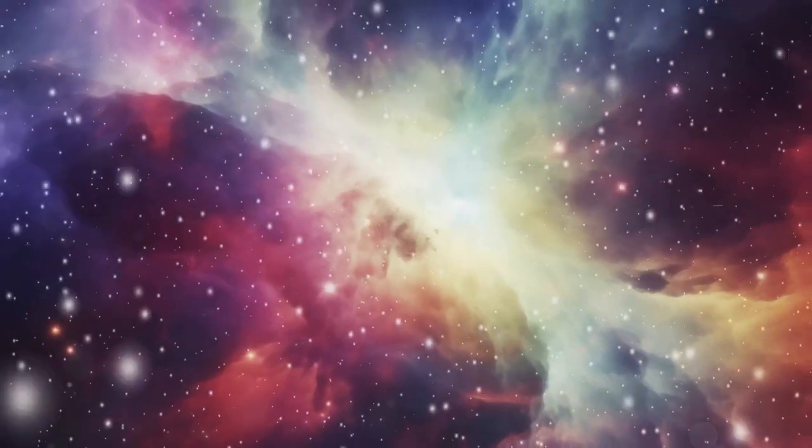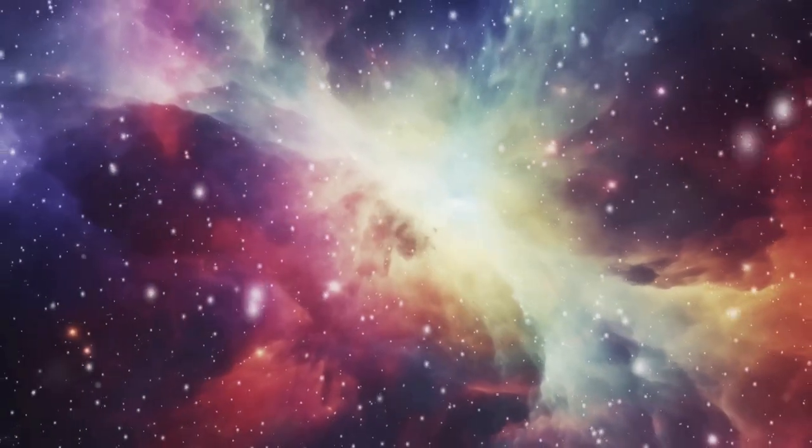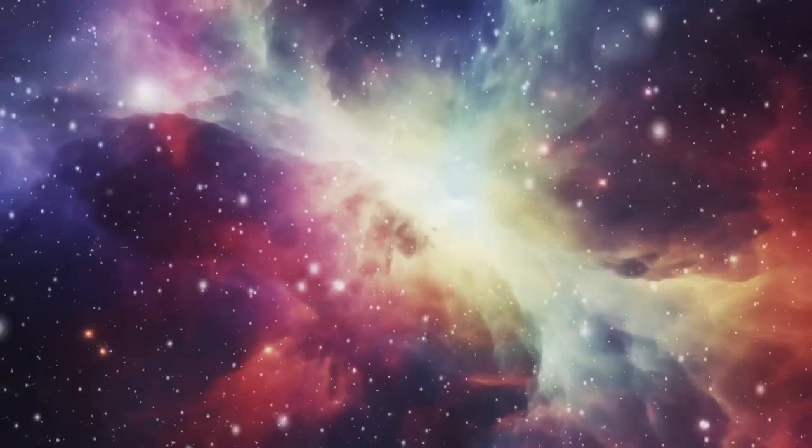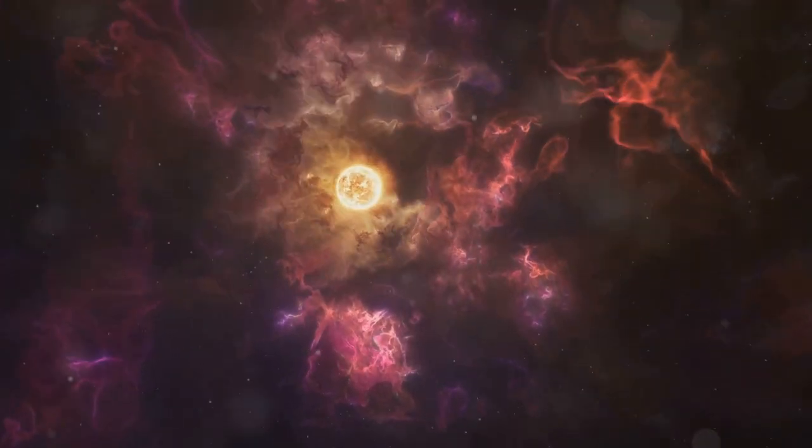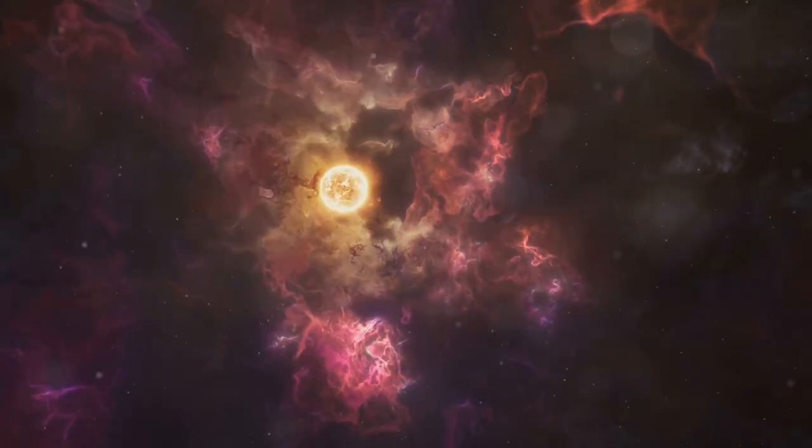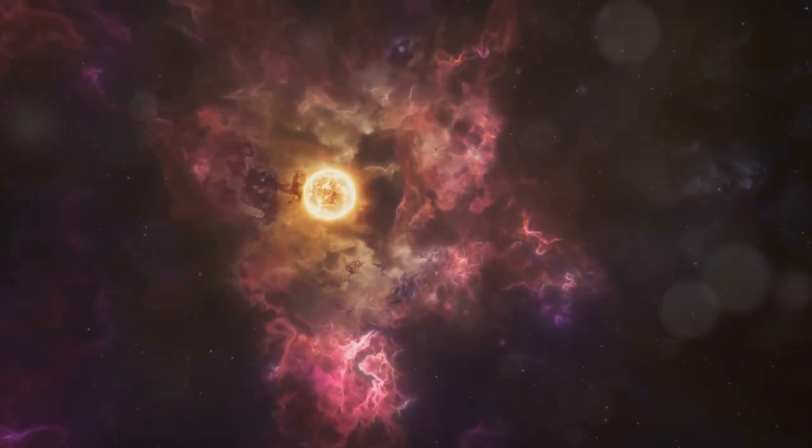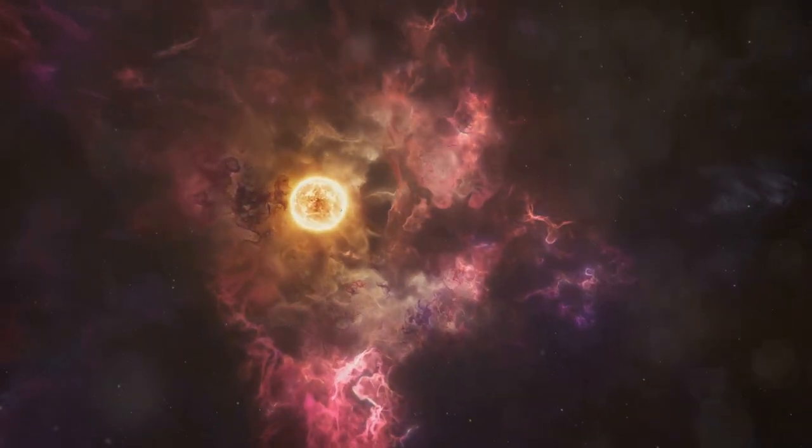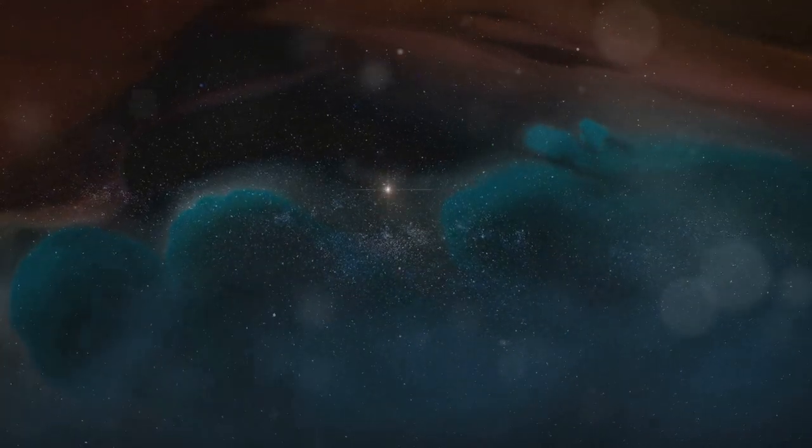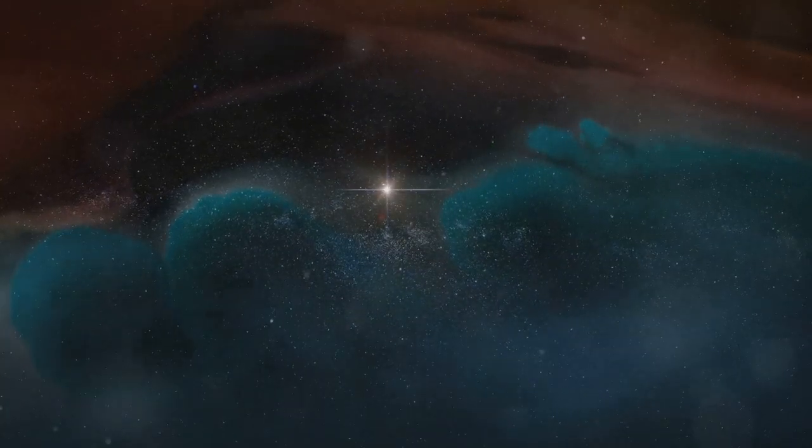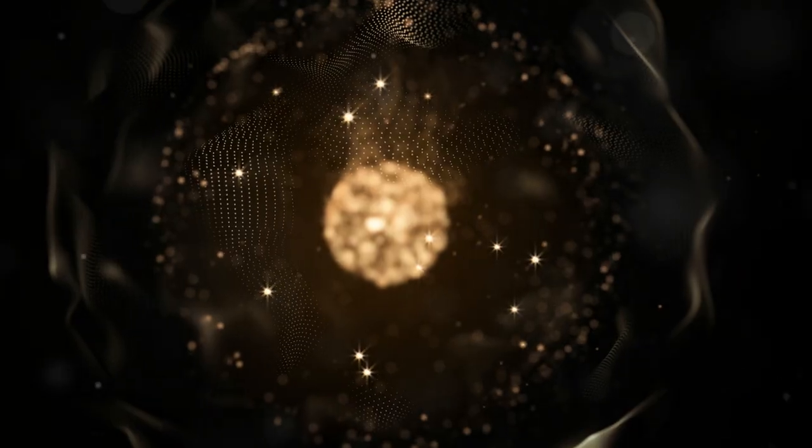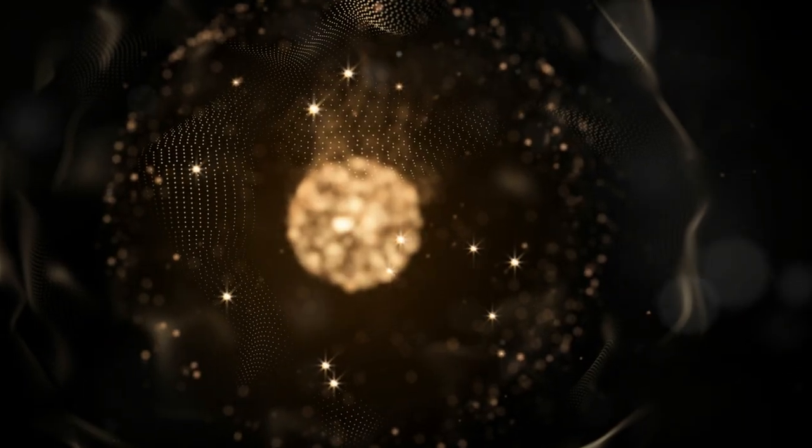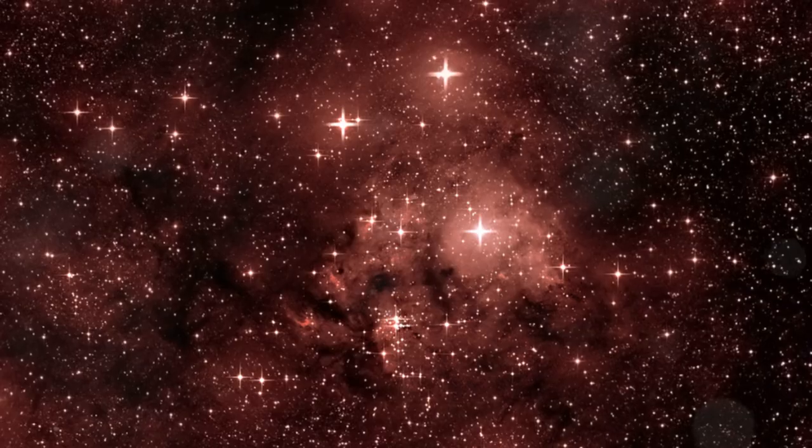As these clumps grow, they form what's known as a protostar. Think of a protostar like a baby star, still forming and gathering mass. At this stage, it's not hot enough to start nuclear fusion, which is the process that makes stars shine, but give it time when things are about to heat up.